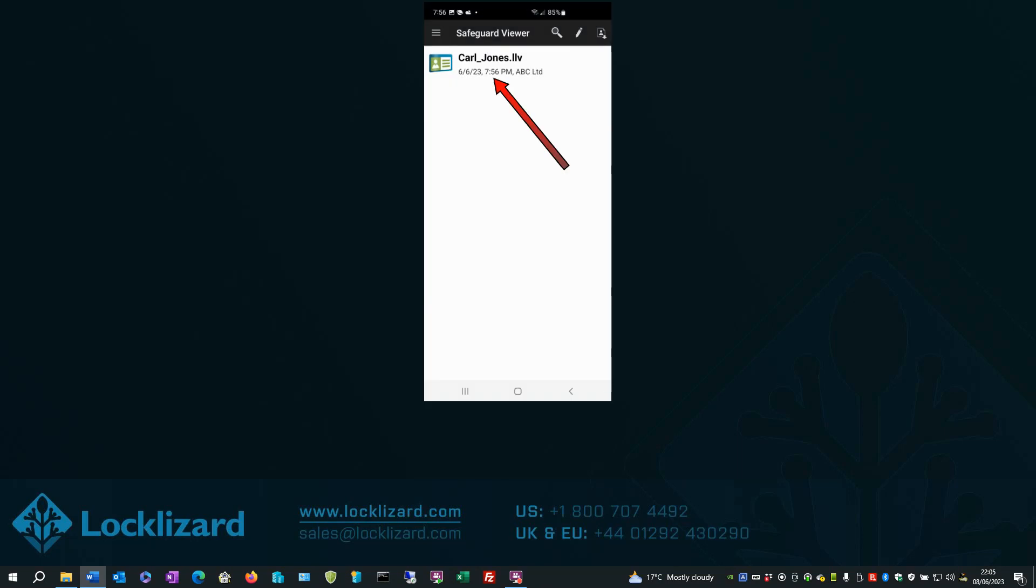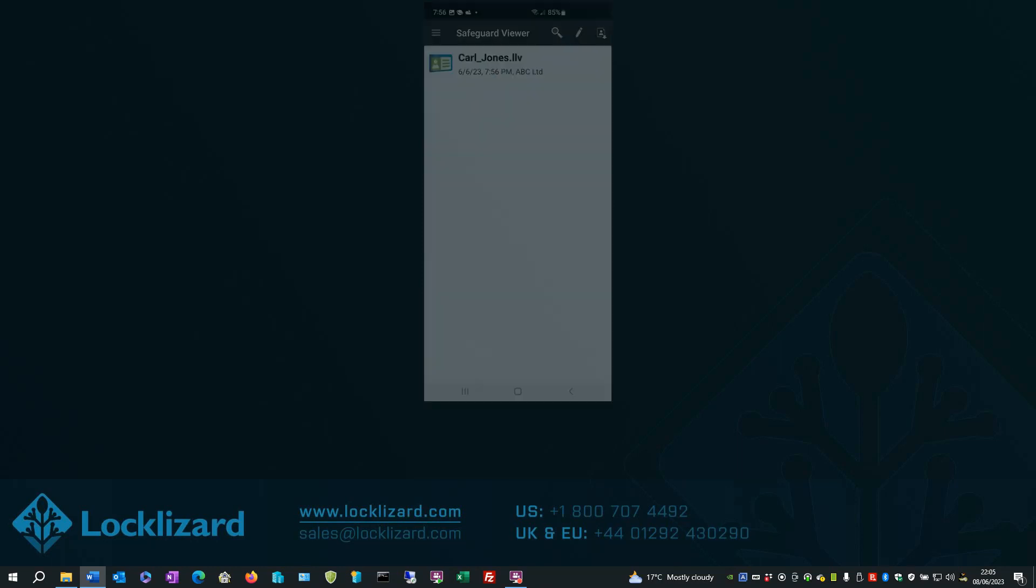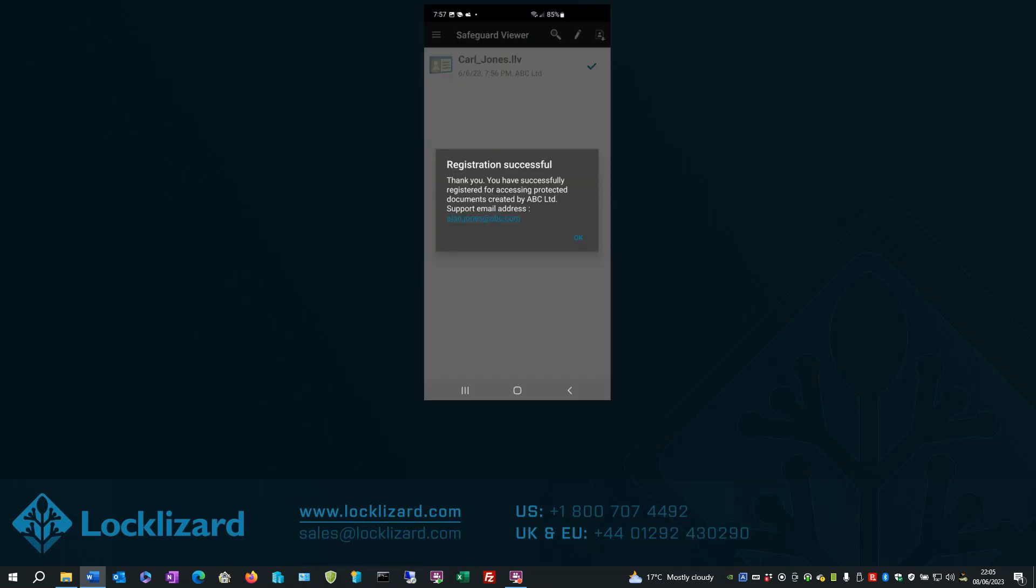Click the license file to activate it. Registration is then successful. Click OK.